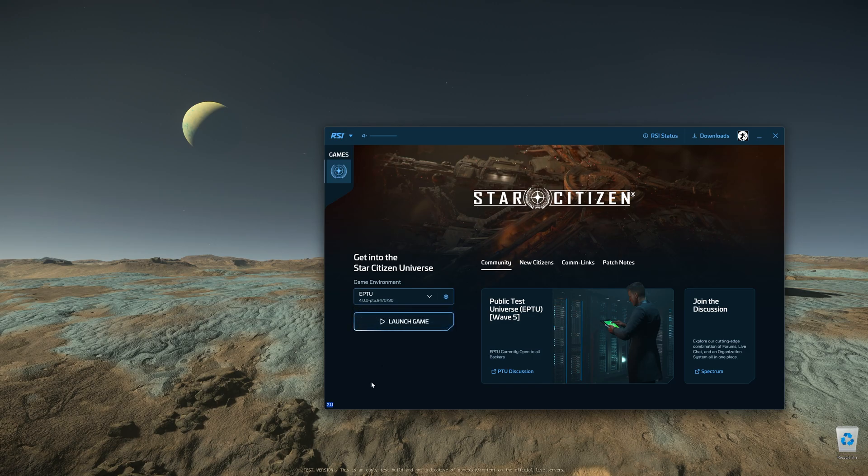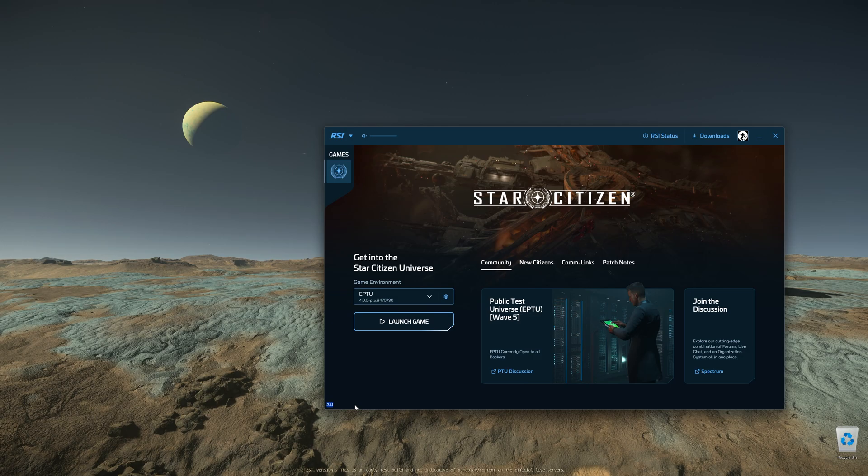First, you need to update your launcher to version 2.1.1. All you need to do is close out your launcher and launch it again. The message will pop up automatically to let you upgrade your launcher to this version.